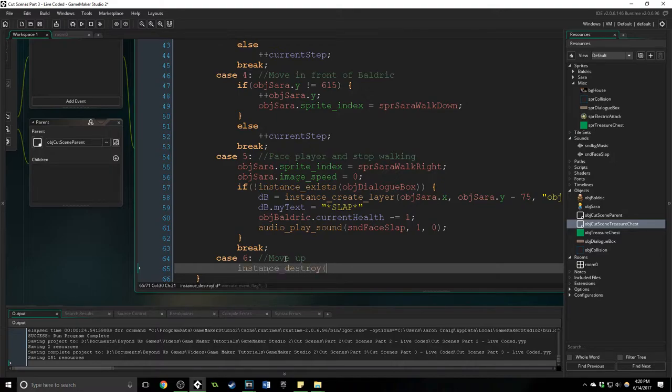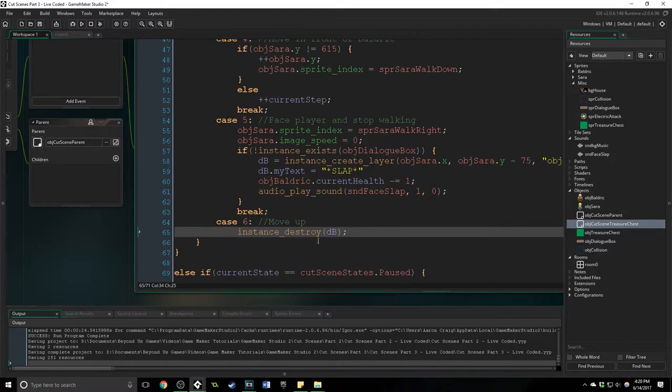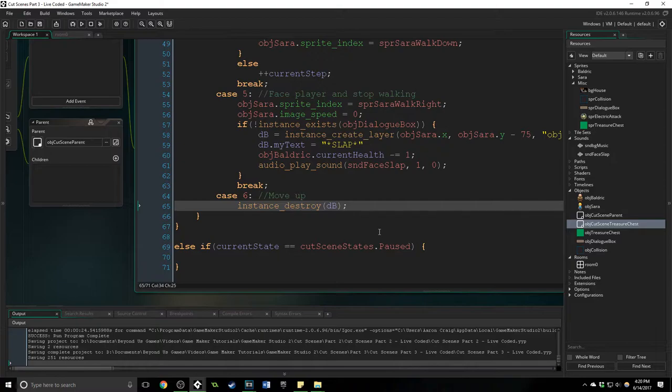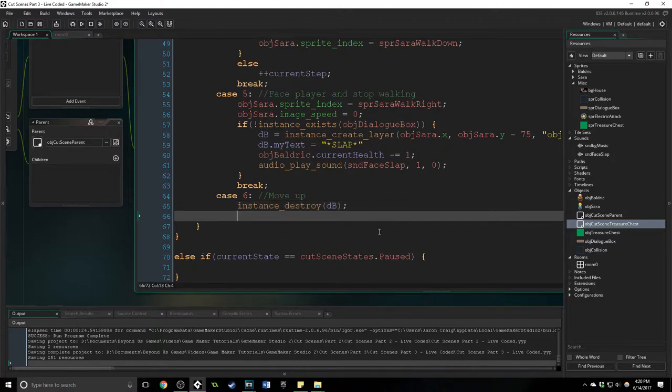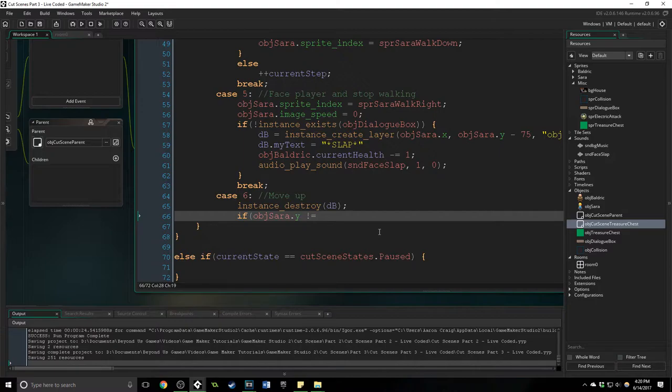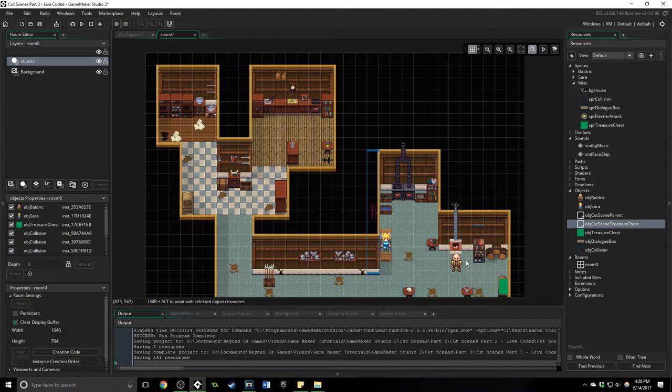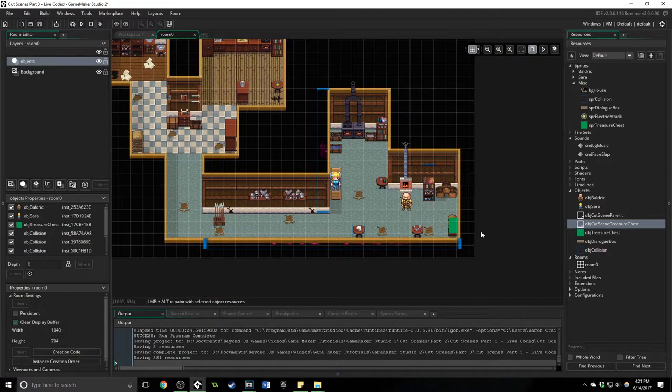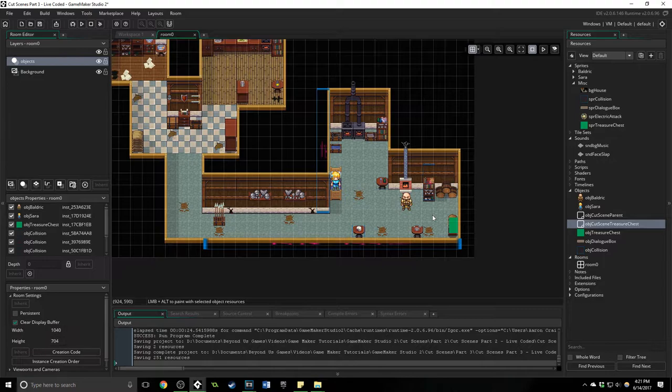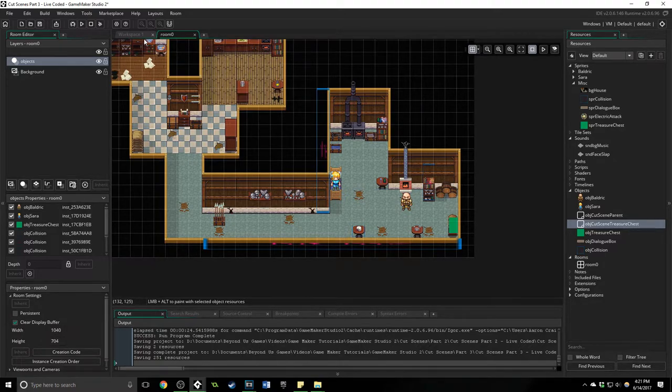So we're going to destroy the dialogue box as usual, don't want to keep that up. We're going to say if her y coordinate doesn't equal 590 inside this room, she needs to get back up to right about here which is 592.